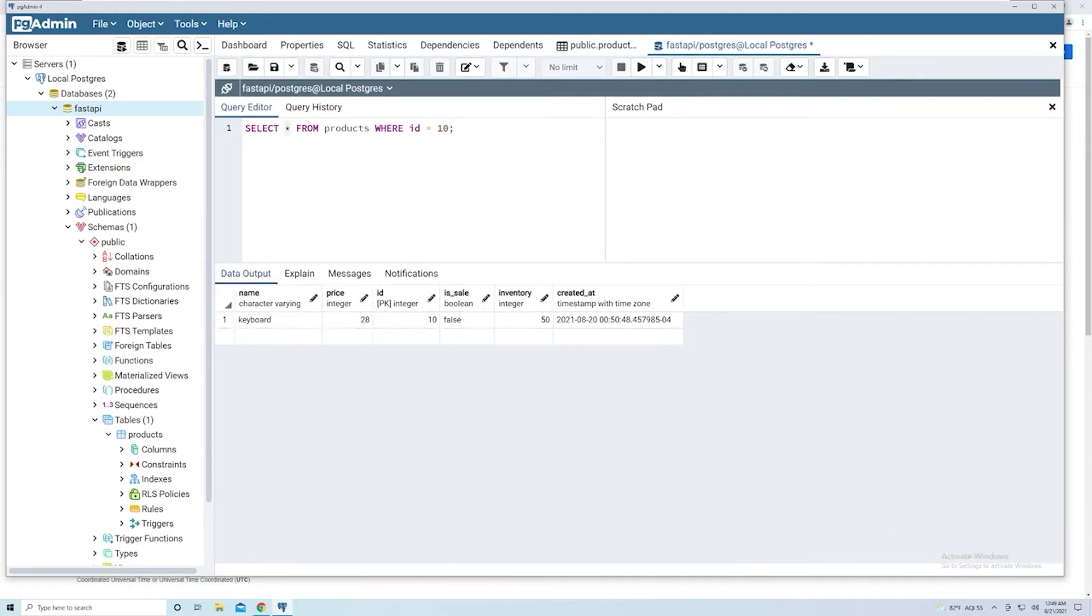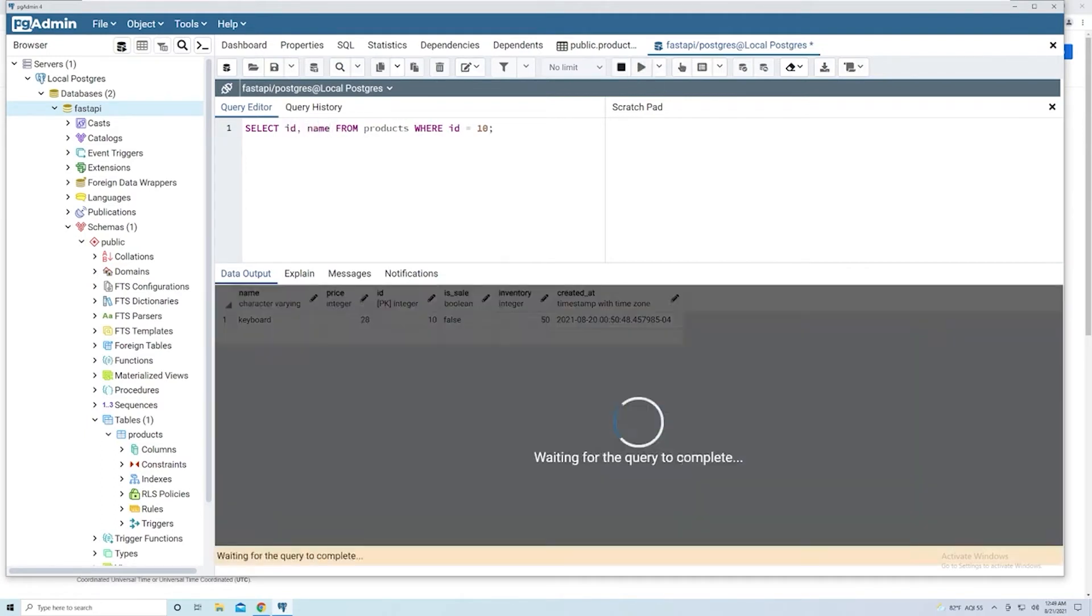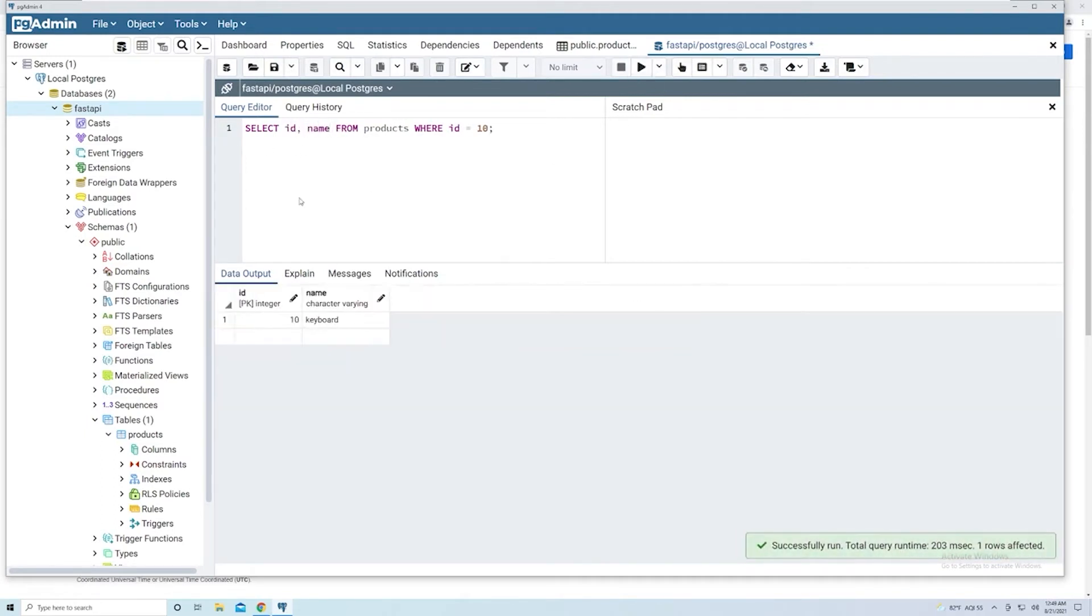And then keep in mind, just like we did before, we can filter down based off of just the fields we want. So if we want just the ID and the name, we can do that. And it should work just fine.